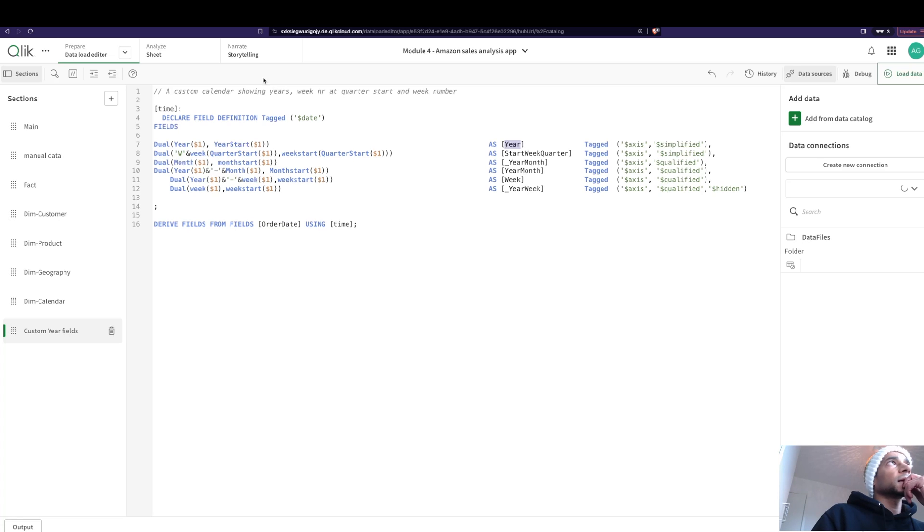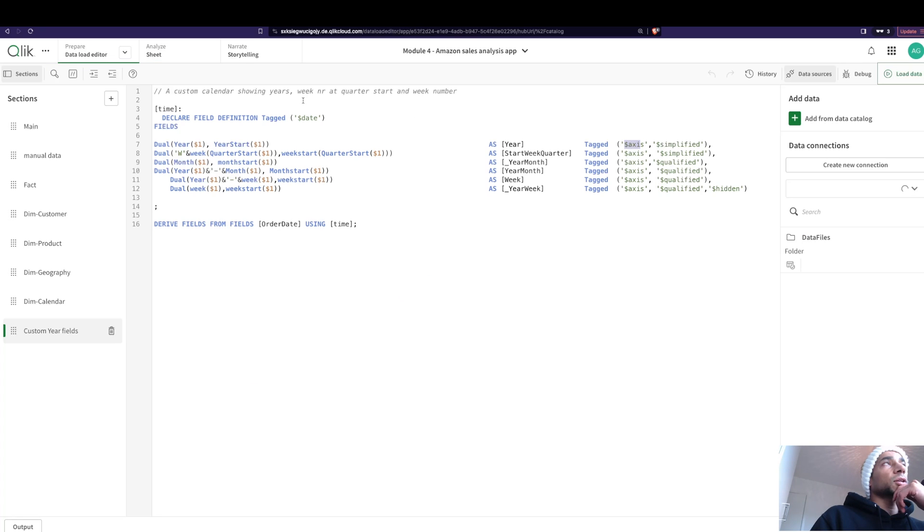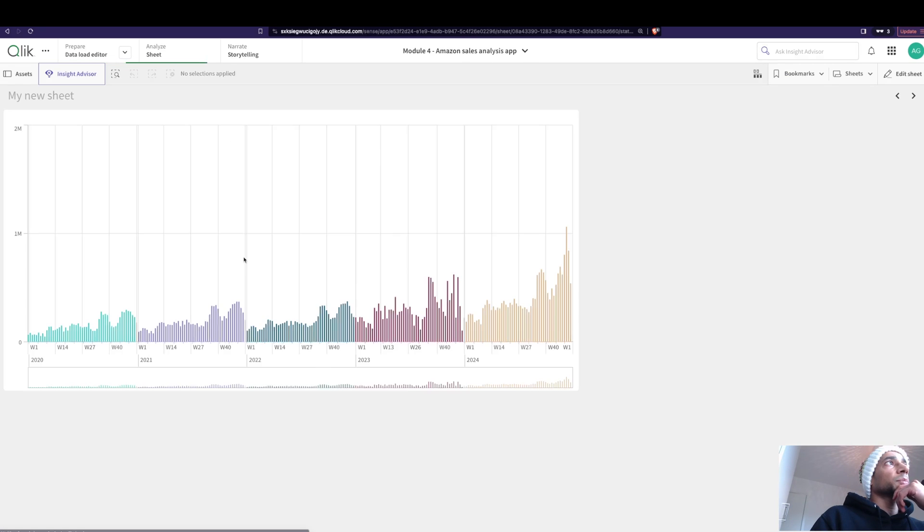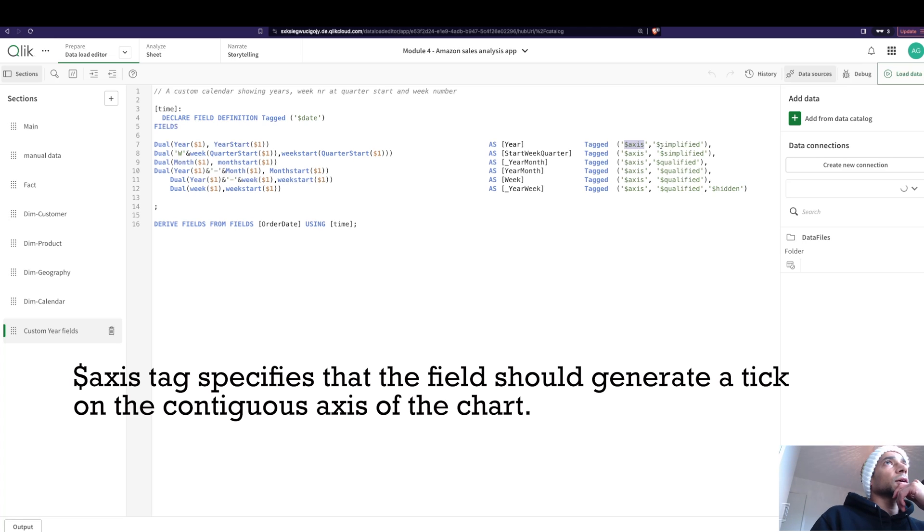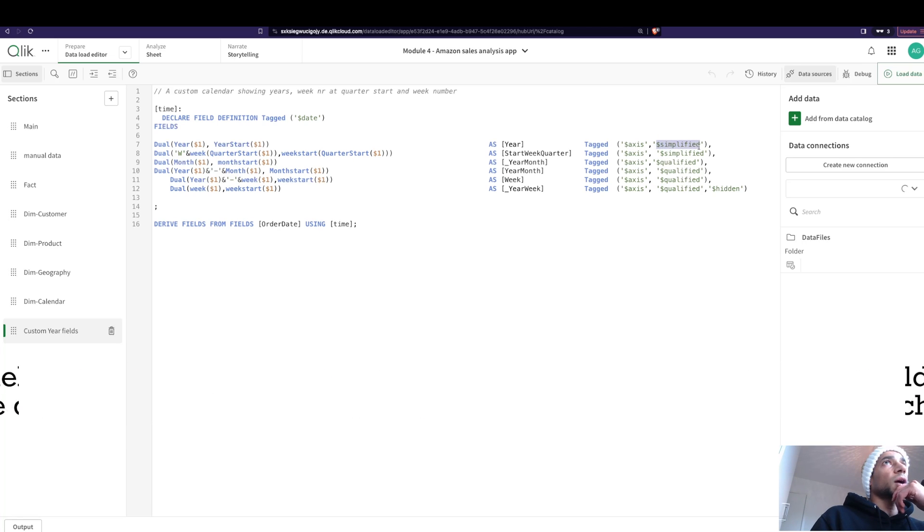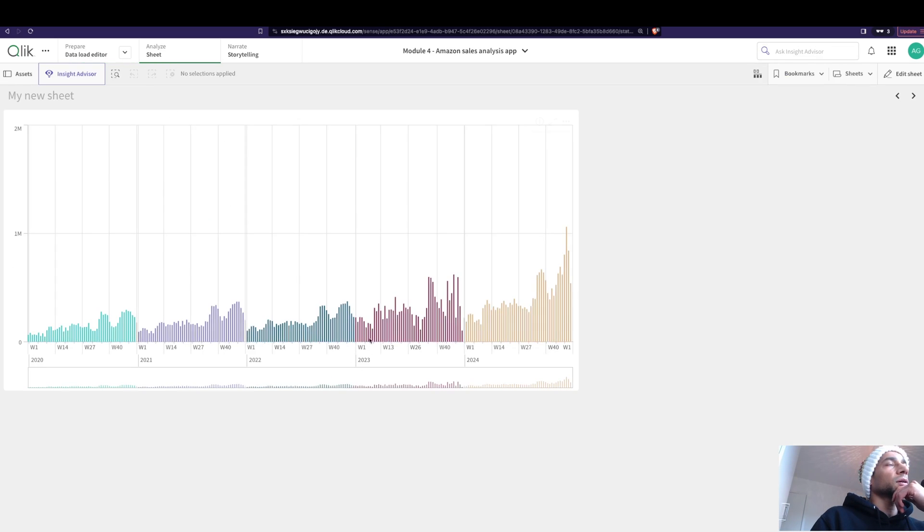What are these columns now? Essentially what it's going to do is from my order date I'm going to extract a year. The way we get the different symbols here is by giving each of this a different tag. If you want something to show up in the axis, we give it a tag called dollar axis.